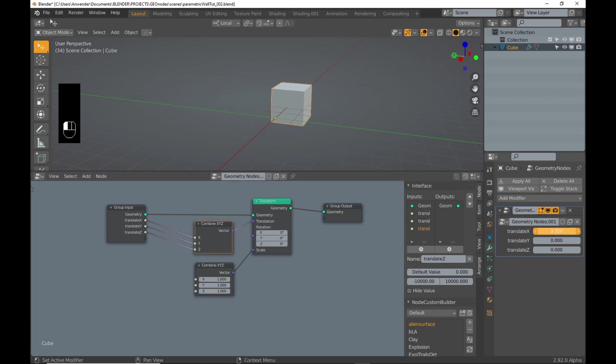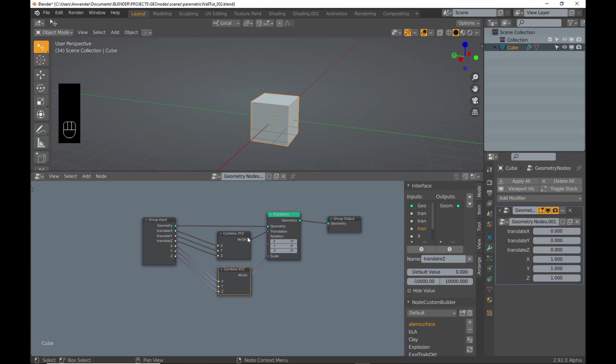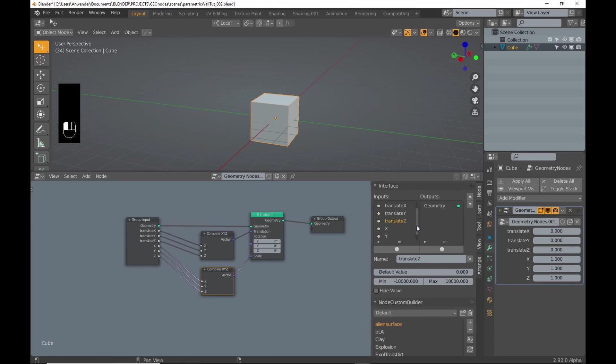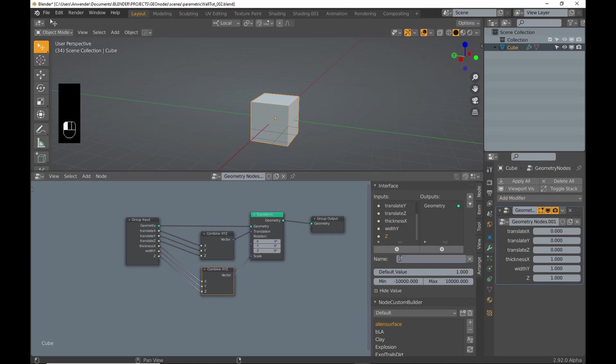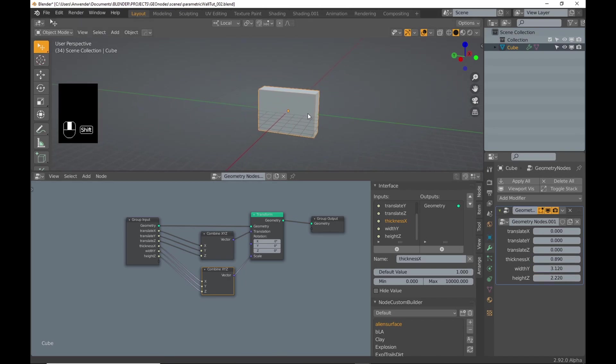I then test if the setup is working. I repeat the process for the scale values.